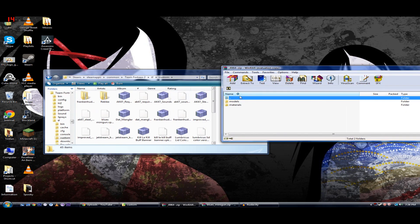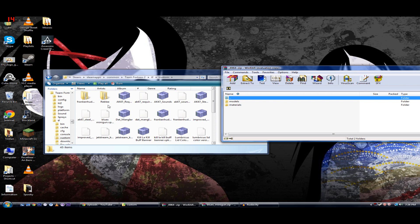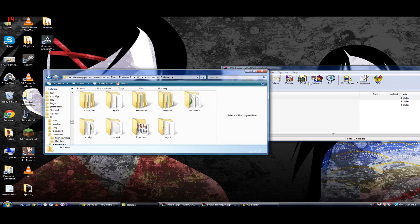Once you find these, within your Custom folder, you're going to want to create a folder. You can name this folder anything you want. I named mine Rebly, because I'm Rebly.